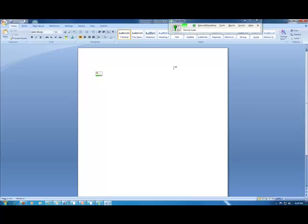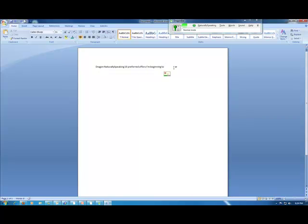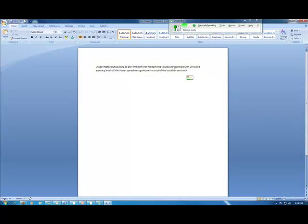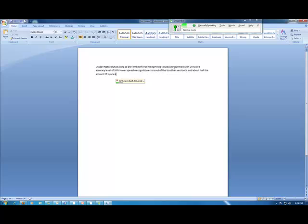Dragon Naturally 10 preferred offers unprecedented speech recognition with unrivaled accuracy level, up to 20% fewer speech recognition errors out of the box than version 9, and about half the amount of errors that the product delivered just 5 years ago. Users gain the added benefit of avoiding spelling errors and typing mistakes. In fact, the product actually learns from corrections over time.